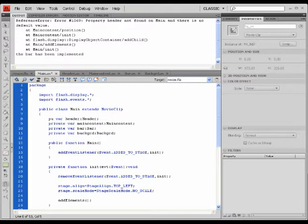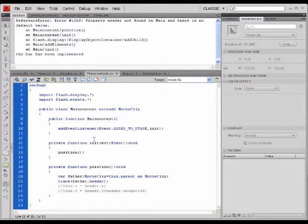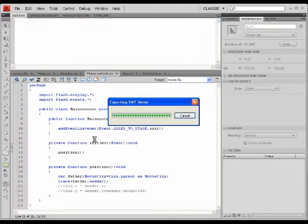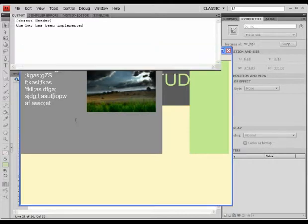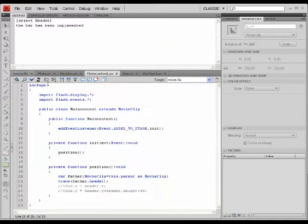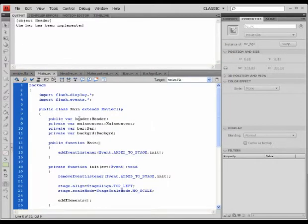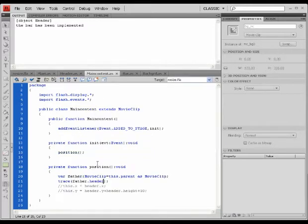So if I were to turn it into public, therefore it is available to all my subclasses. When I run it, let's see what happens. It says object header. So by making it a public variable, I'm able to connect to it using this piece of code.